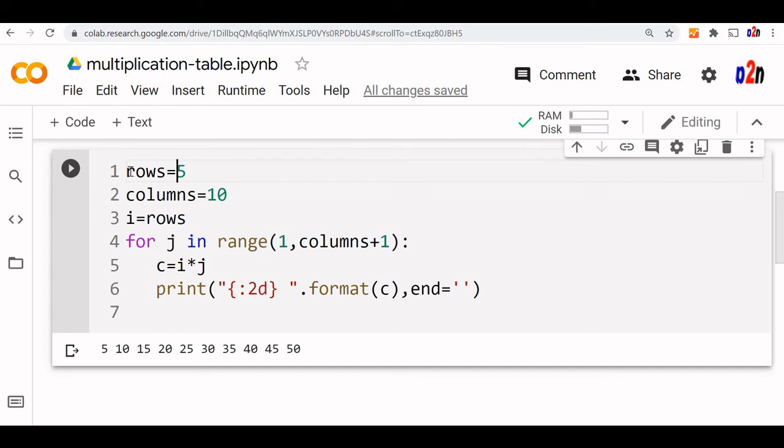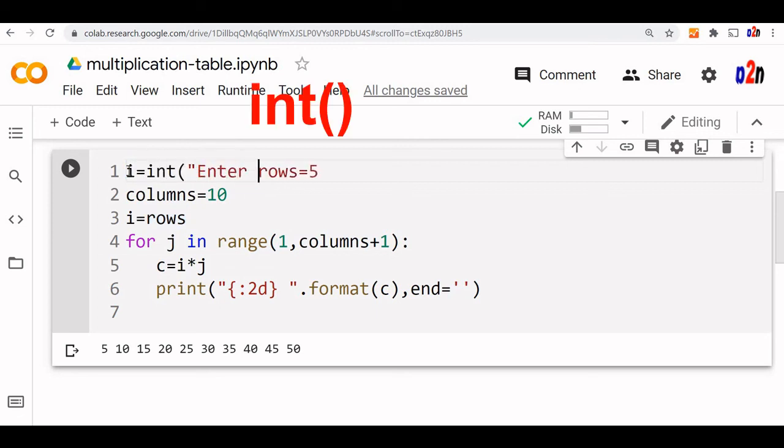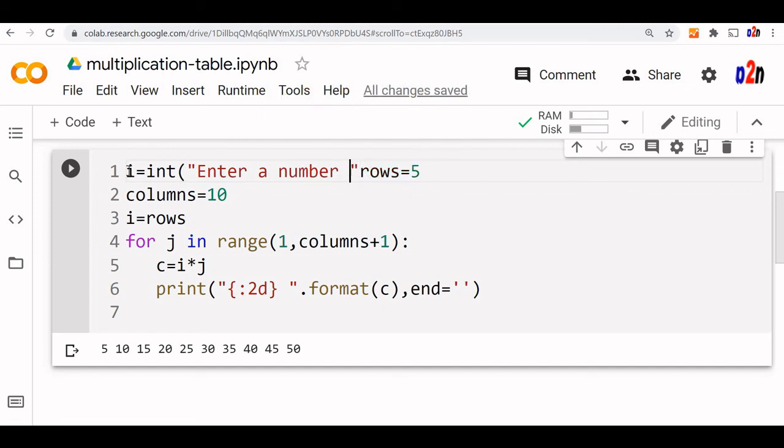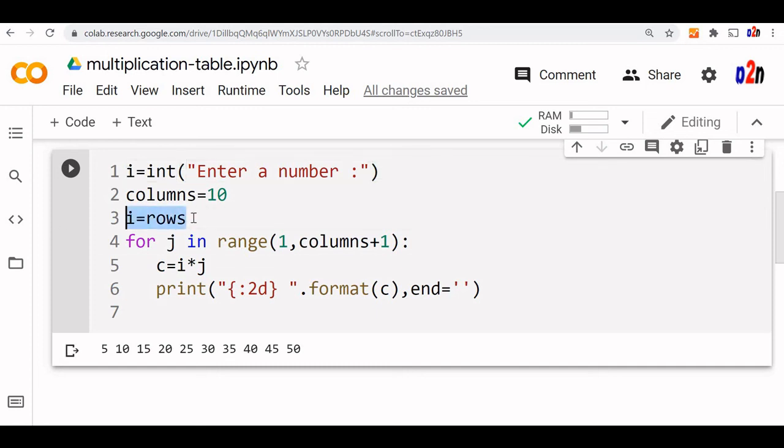We can take it i equal to integer. So enter a number. We will ask the user to enter a number. Fine. We will close this. This is the i value. There is no point in using row again.